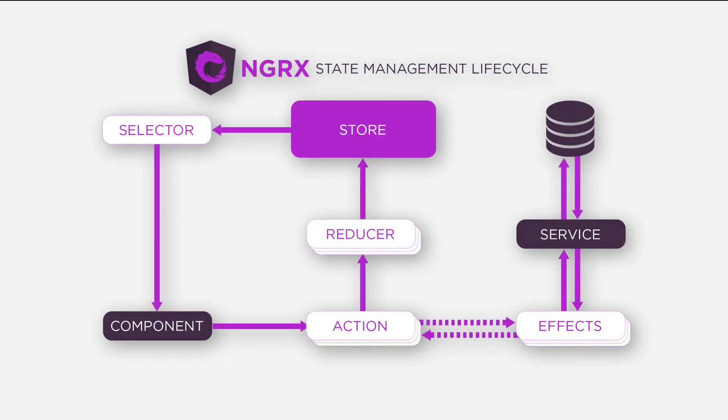NGRX is a state management library that uses the Redux pattern. If you've heard of NGRX, then you might also commonly hear that it is complex and you probably don't need it unless your app has complex state to manage.